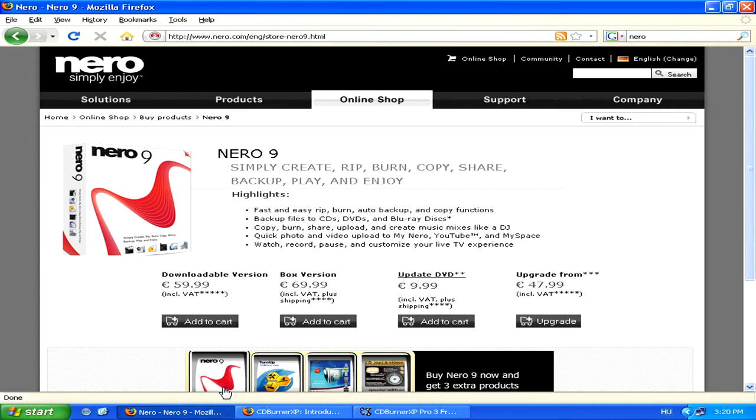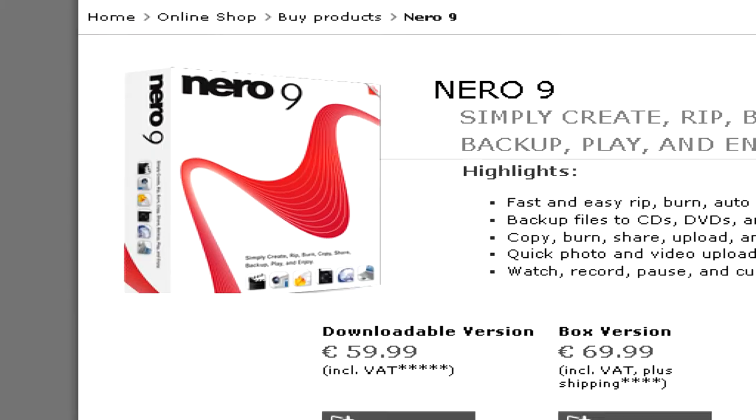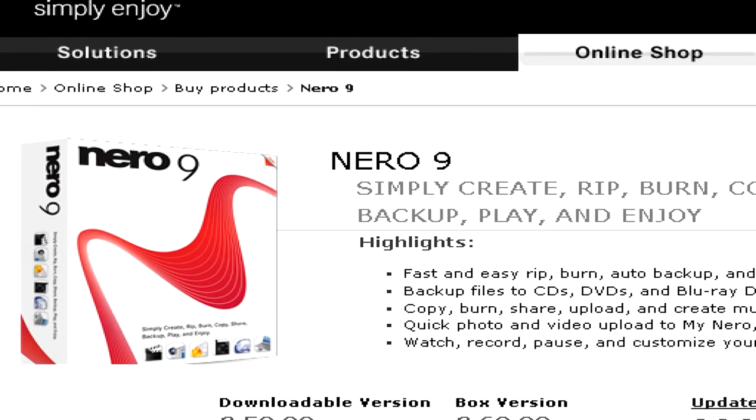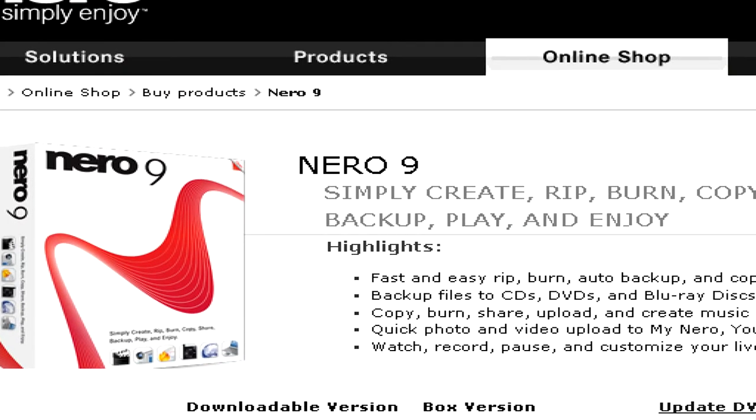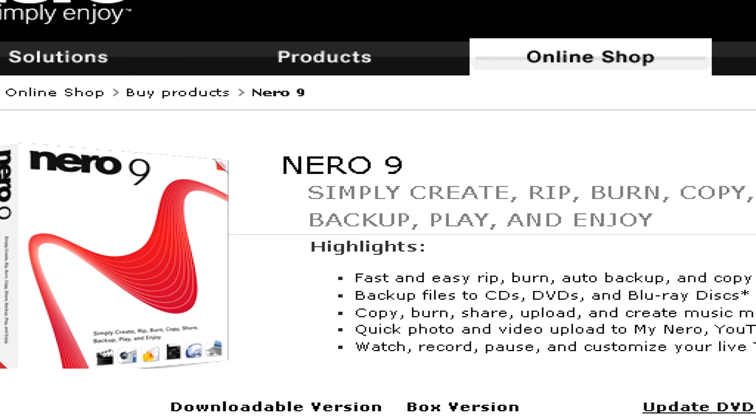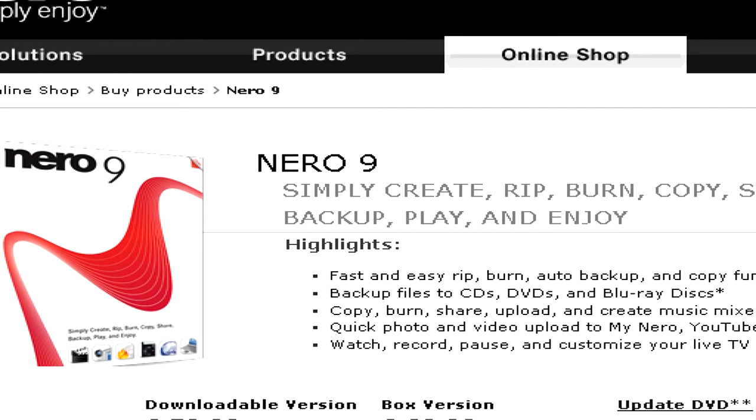The software suites that you pay for, however, will offer lots of additional capabilities, like for example, being able to make menus for your DVDs that you might burn with video files.